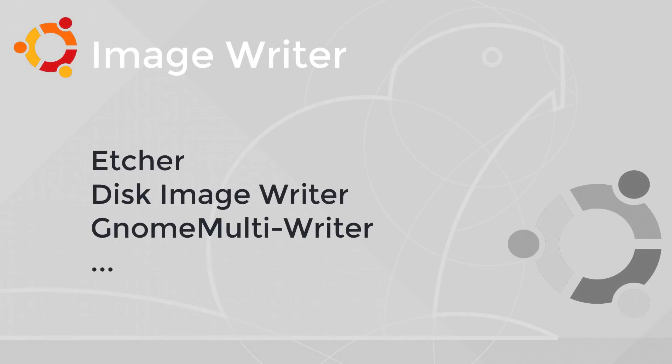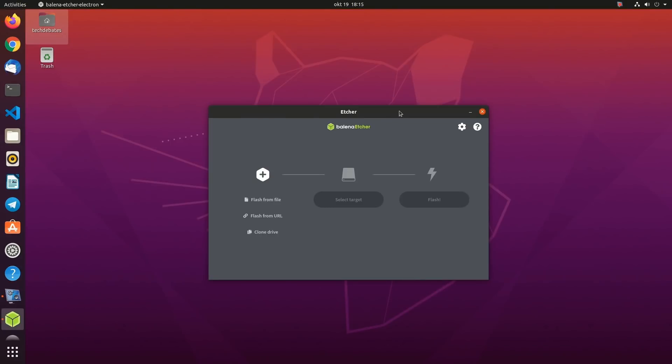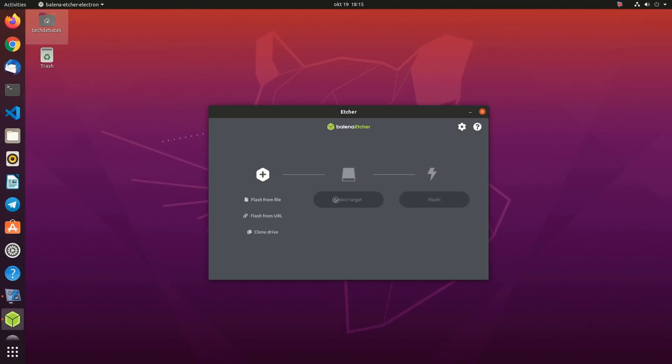Image Writer. Etcher is a free open source USB image writer for Windows, Mac OS, and Linux. You can create a bootable flash memory or SD card from an ISO or IMG file.